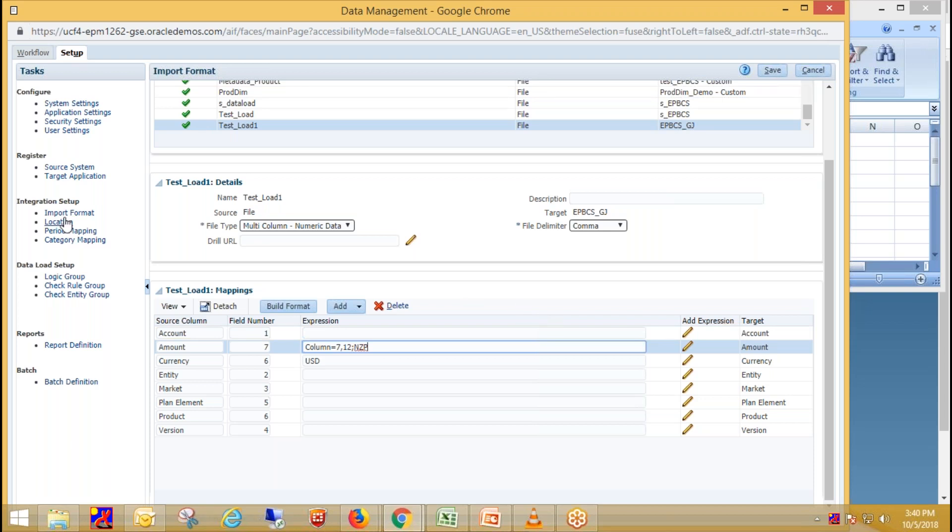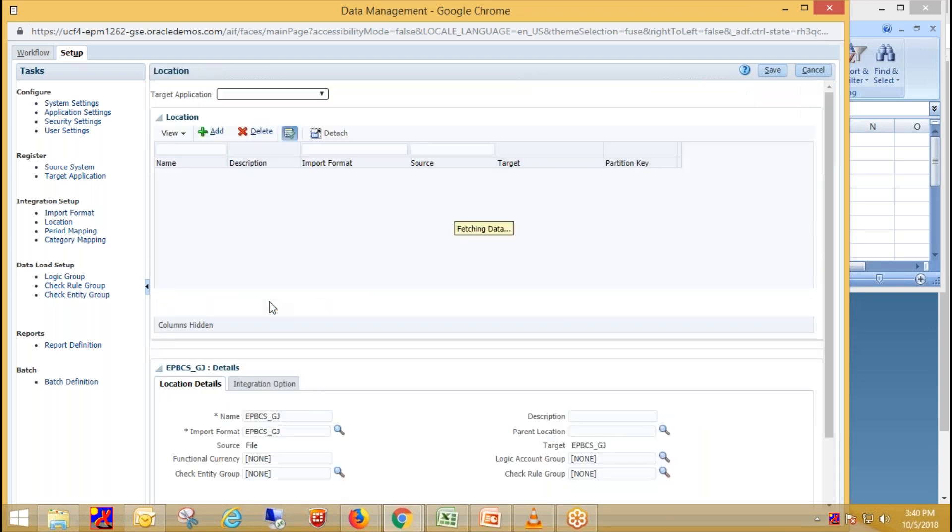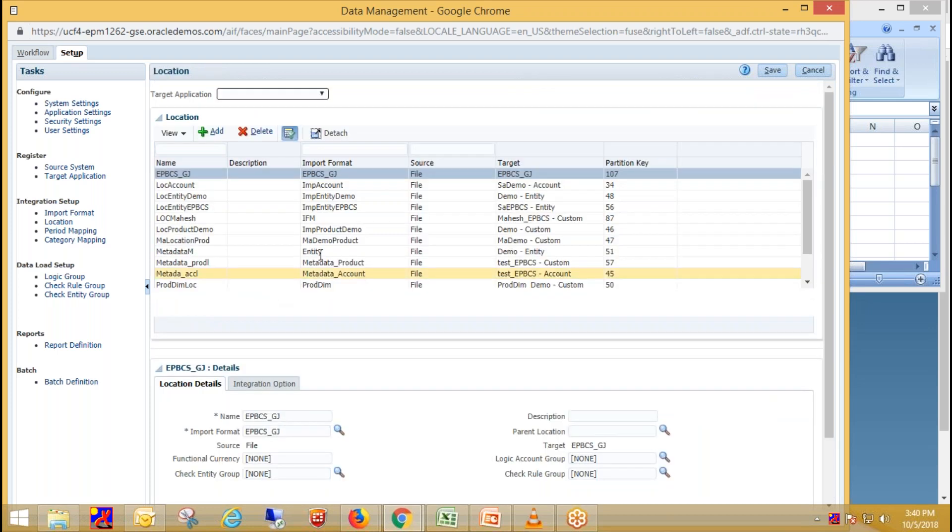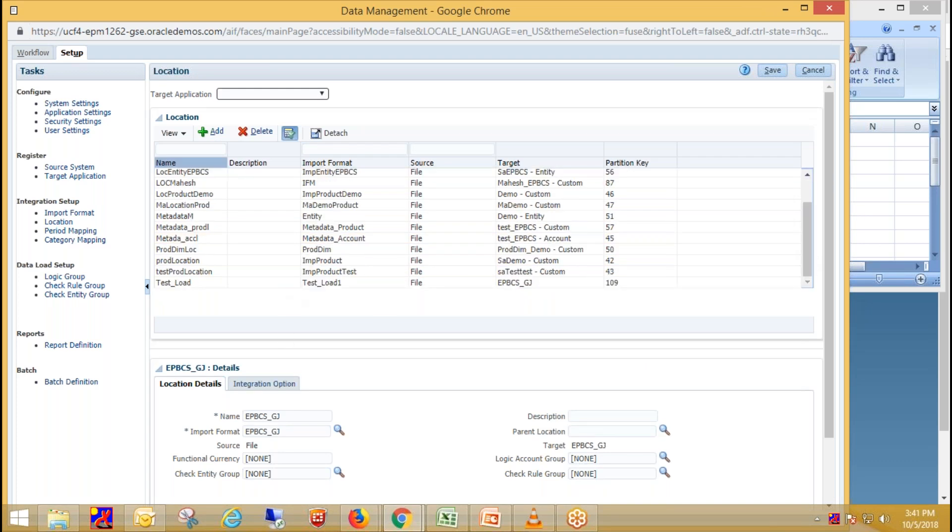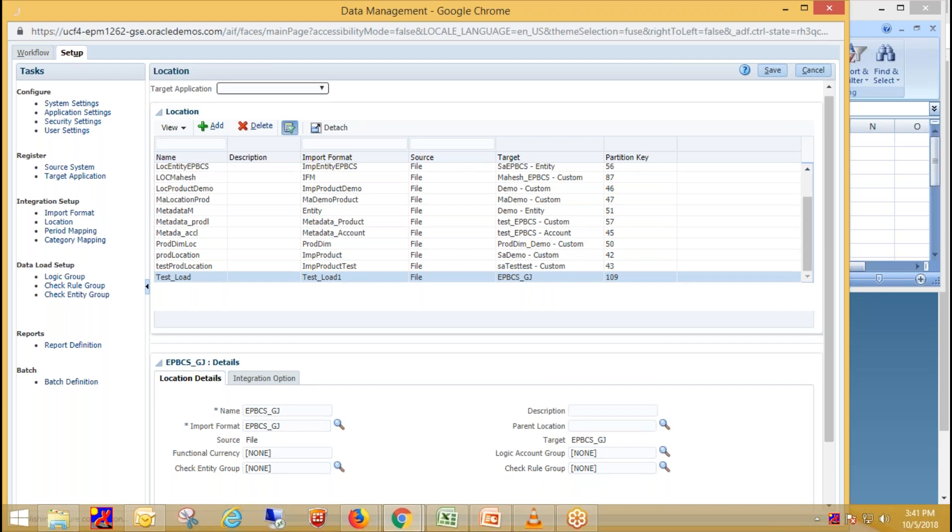Now we need to create location. Just click on add and add your location over here. Provide other details like provide the name of location.